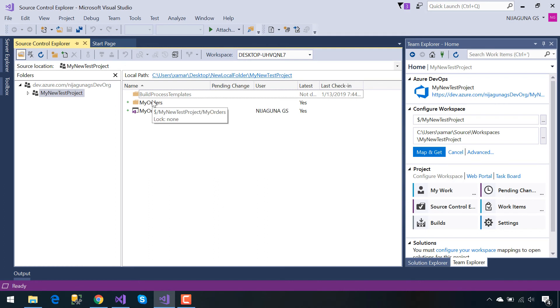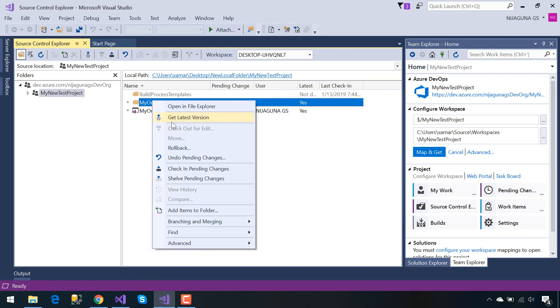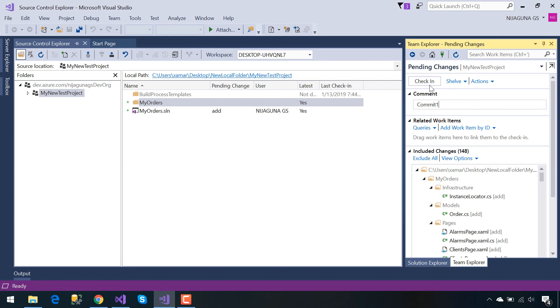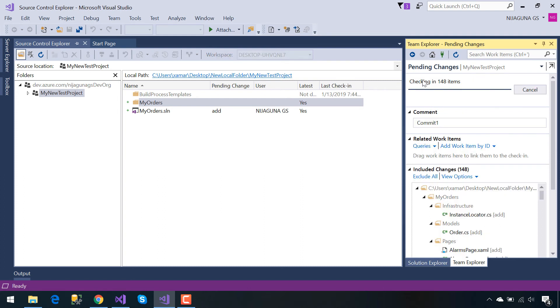Now we need to check in pending changes so that this whole project will go to our Azure DevOps. I'll give it the name Commit One. You can give any name as you like as a comment.